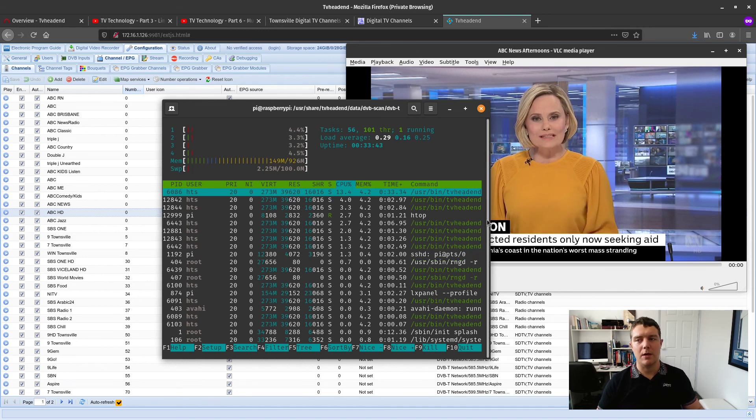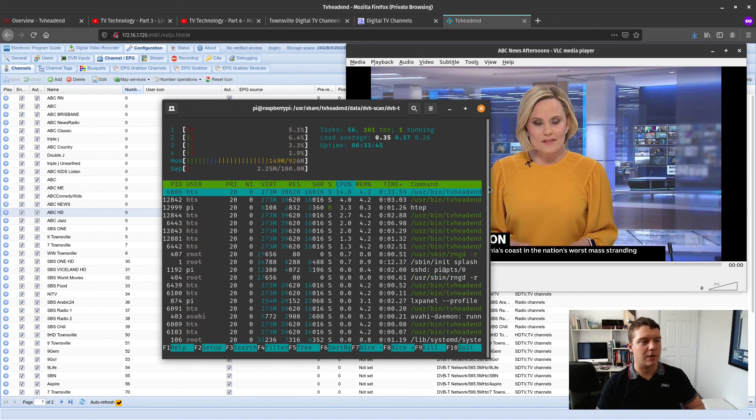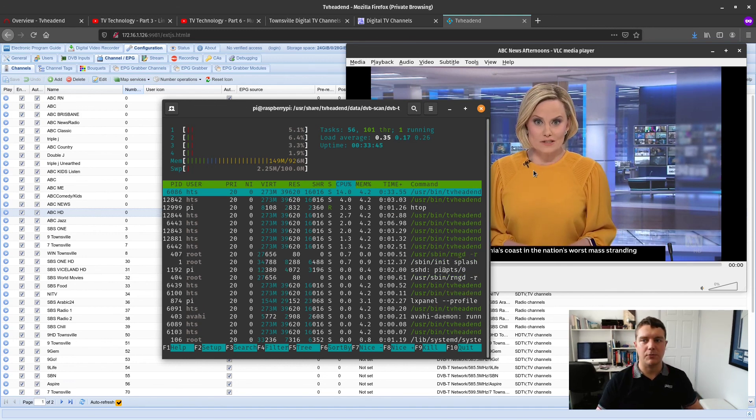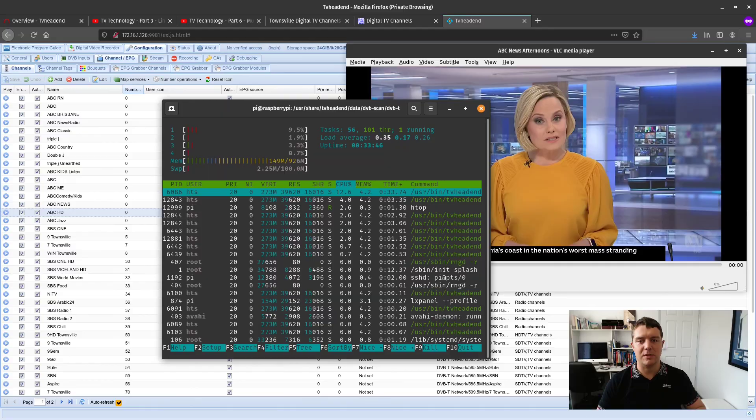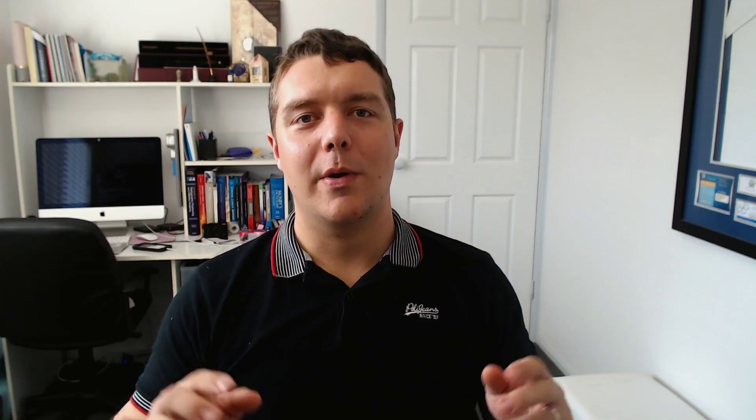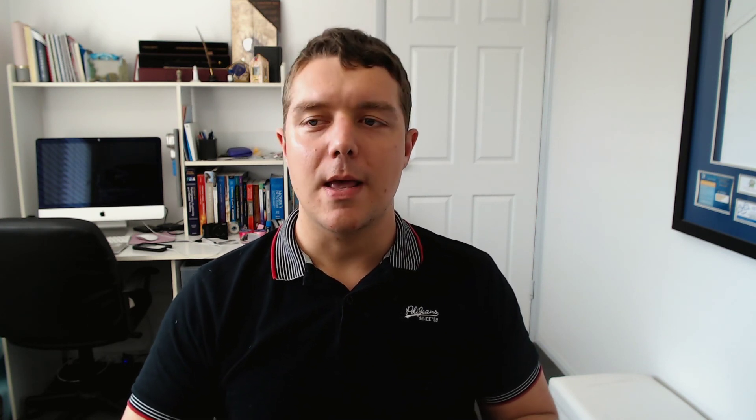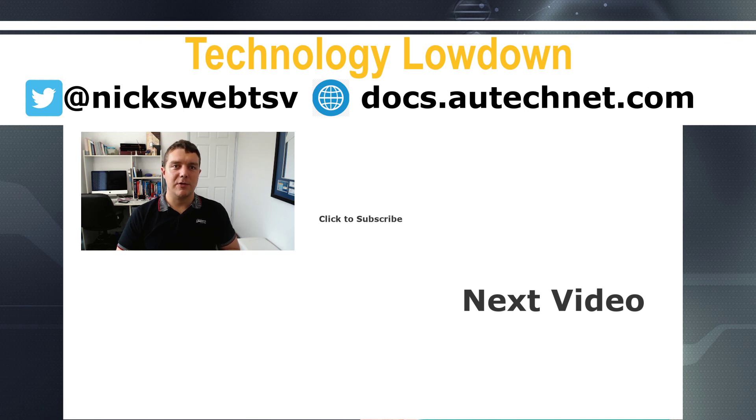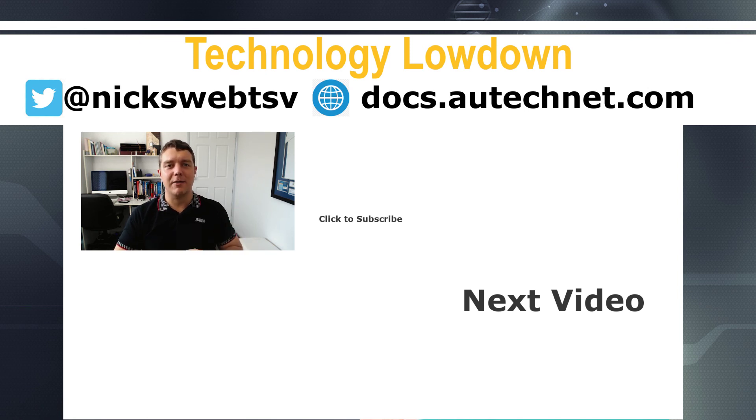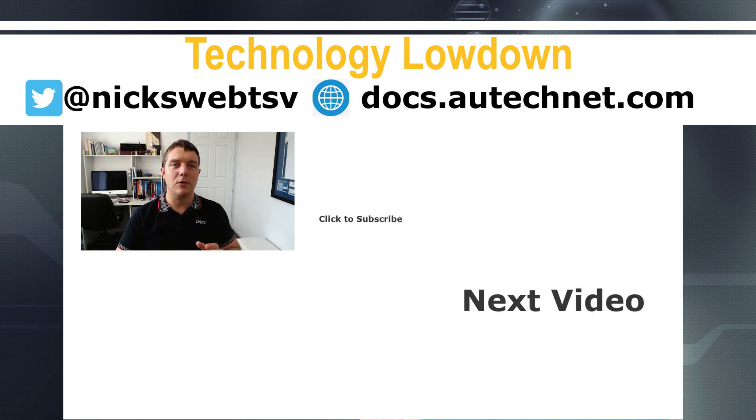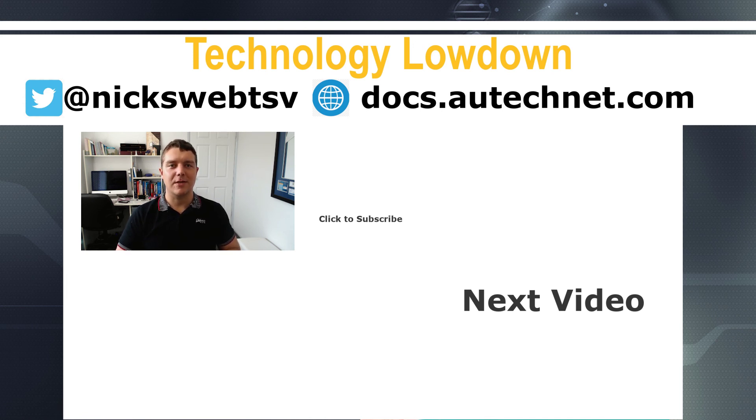Well I hope this video has been useful to you in learning how you can set up your Raspberry Pi as a network TV streaming device. In a future video I might show you how you can use your phone to connect to this service as well. If you've liked this video please like it and give it a thumbs up. If you'd like to see more subscribe and tap the bell if you would like to receive notifications. Thanks watching, bye.